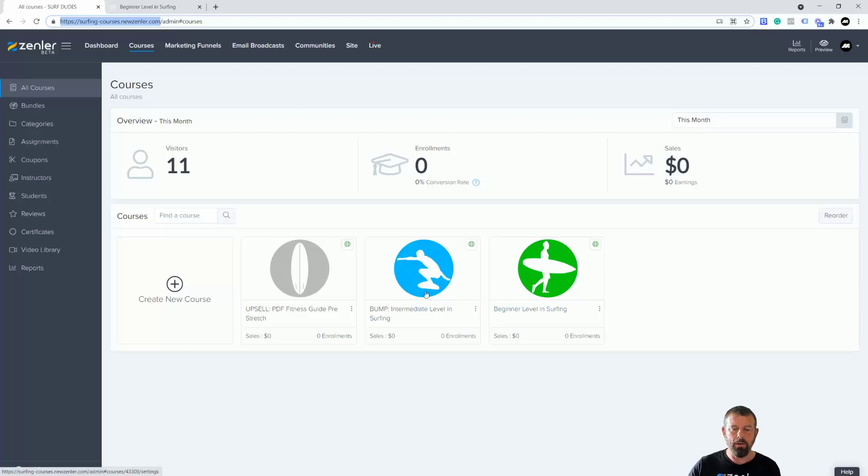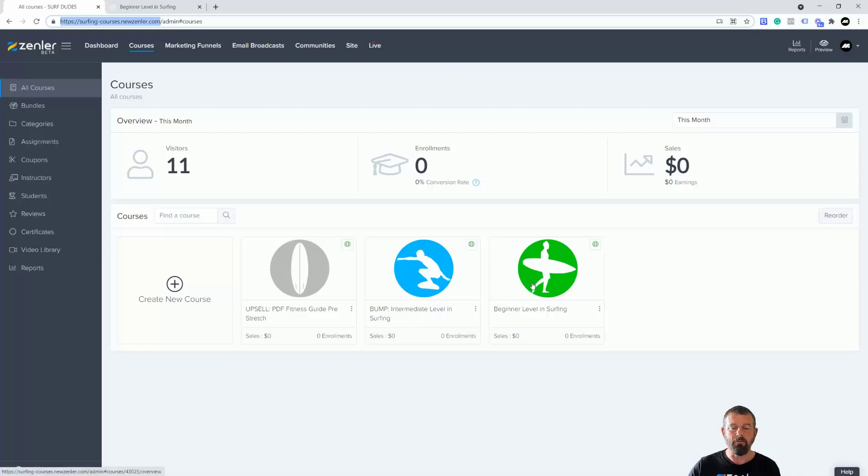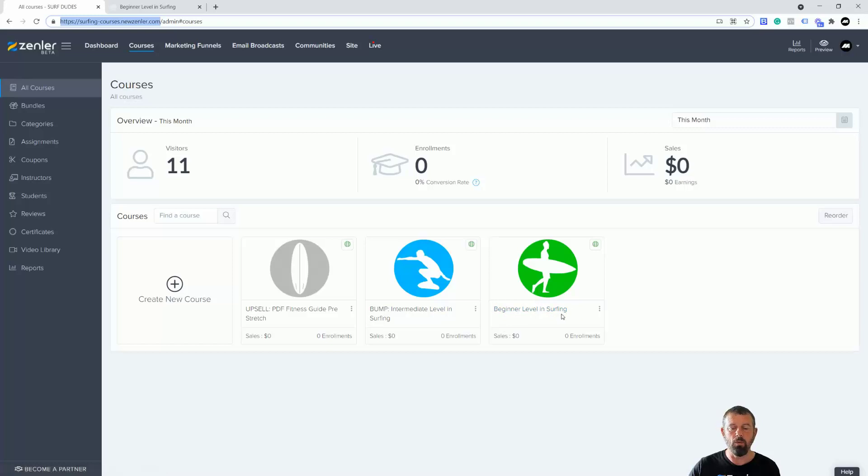You can see in here this is the course we're looking at at the moment. But I want to add a bump - I've called it bump, you don't call it bump, I've just done that for clarity. I've also named this PDF download as upsell just for clarity. What I'm going to do is I'm going to add this to the checkout page so they have the option to buy the intermediate level as well as the beginners level.